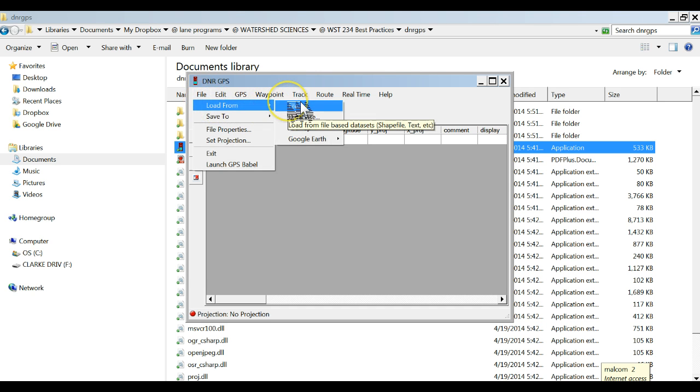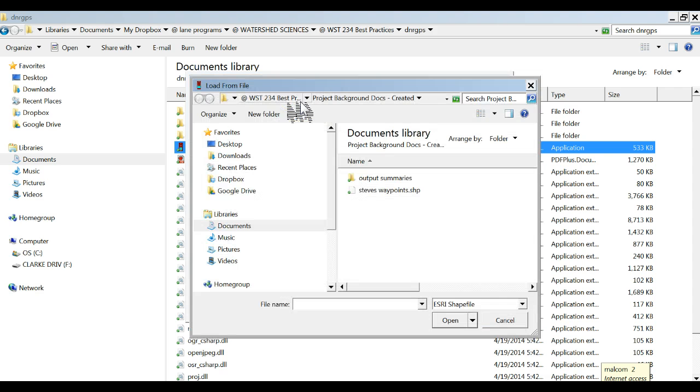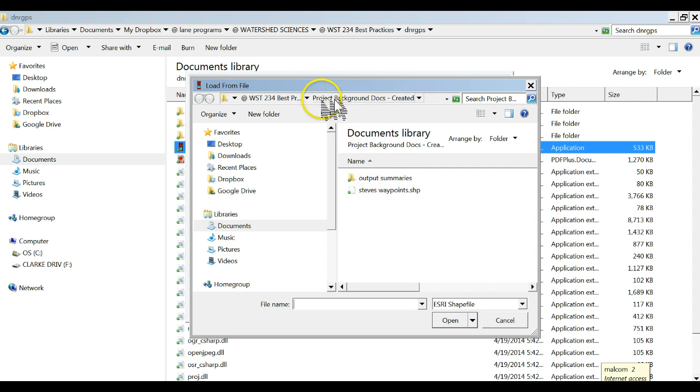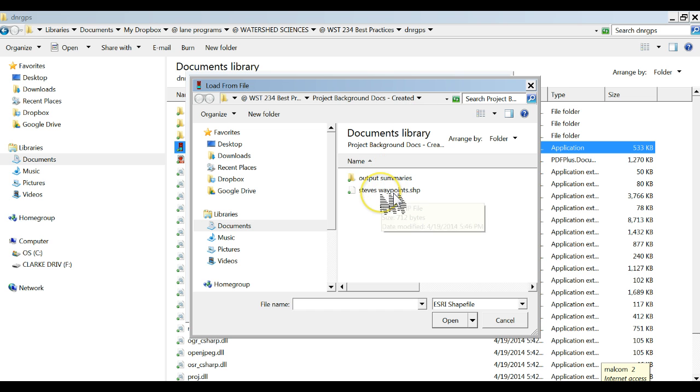And then I'm going to have to navigate to where I go. In this case I've been working already, it pops up exactly where I wanted. The file was in project background documents created and here we go.